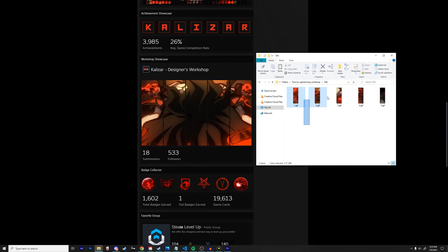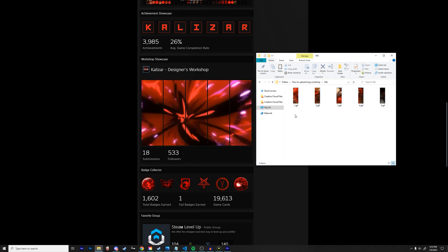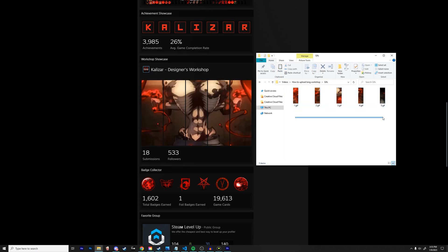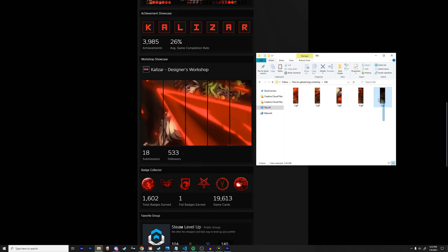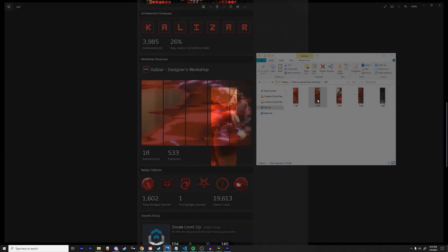Before we can get into too much depth, this tutorial already assumes that you have all of the gifs. I'm not really going to be showing you guys how to make the animations or the actual images. I'm just going to show you guys how to properly upload them to Steam.